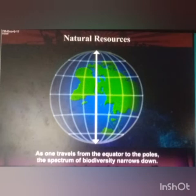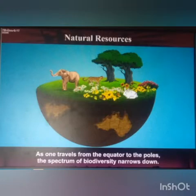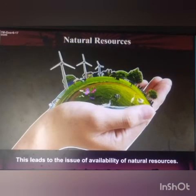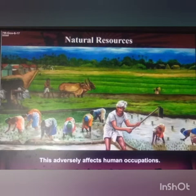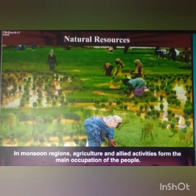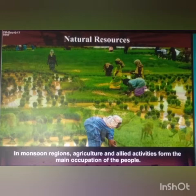As one travels from the equator to the poles, the spectrum of biodiversity — that means the variety of plants and animal life in the world — narrows down. This leads to the issue of availability of natural resources and affects human occupation. In the monsoon regions, agriculture and allied activities — that means related activities — form the main occupation of the people.